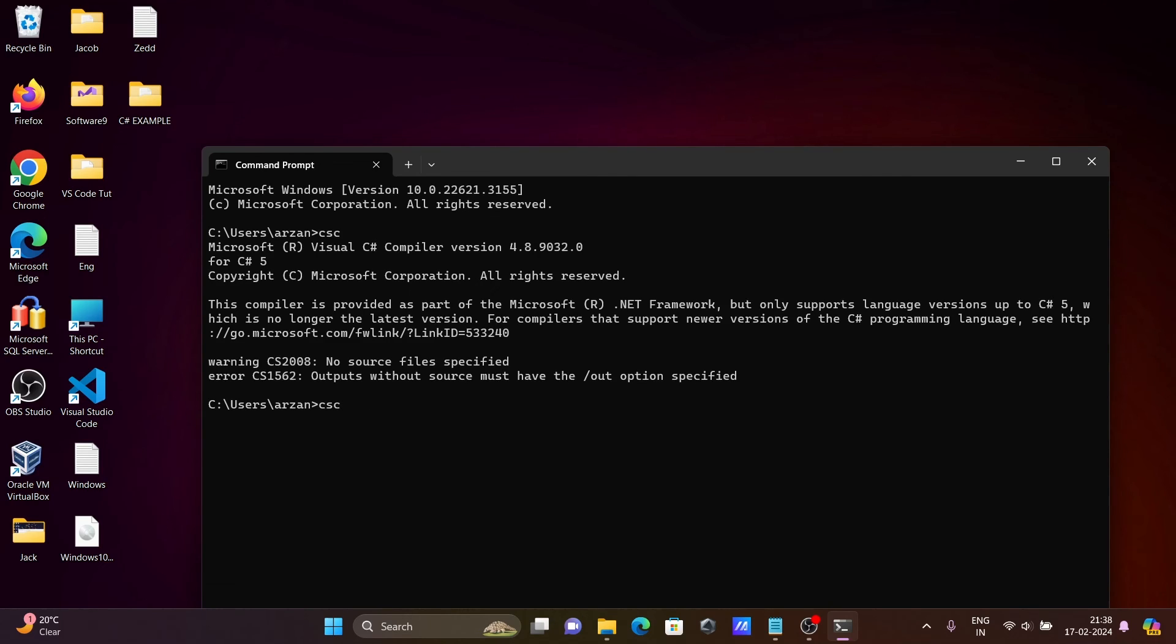To compile the code, write CSC, then give the file name and dot extension. After that you can compile this code. So this is the way we can fix this issue. I hope this video is helpful for you. Thanks for watching, see you next.